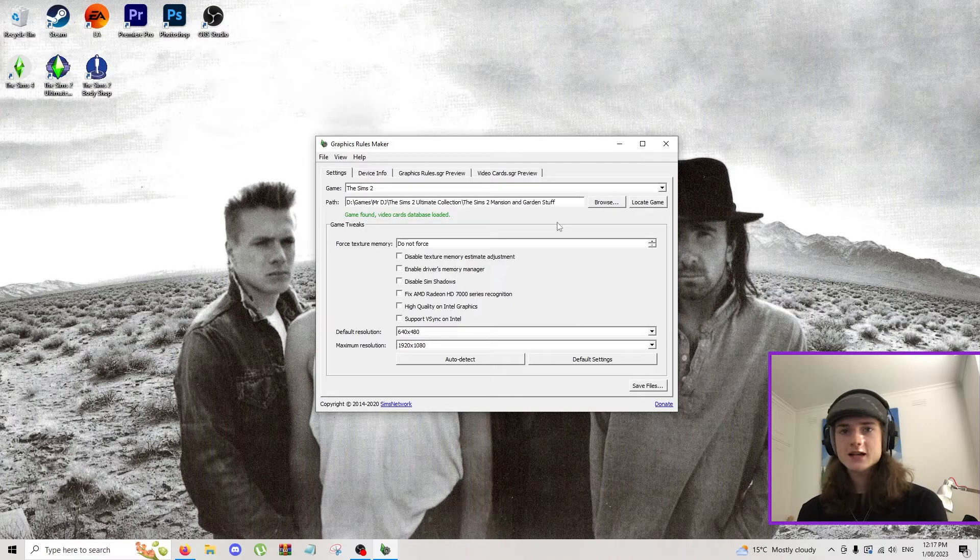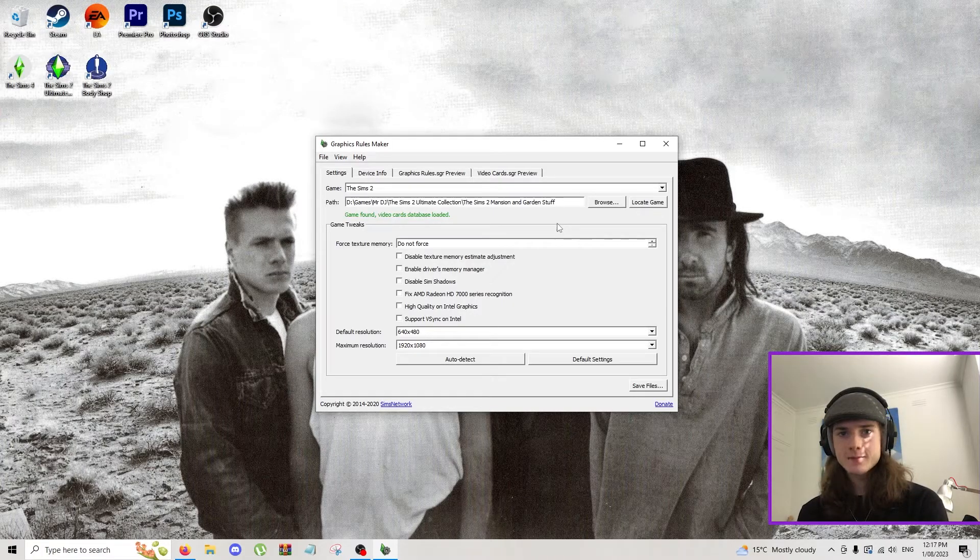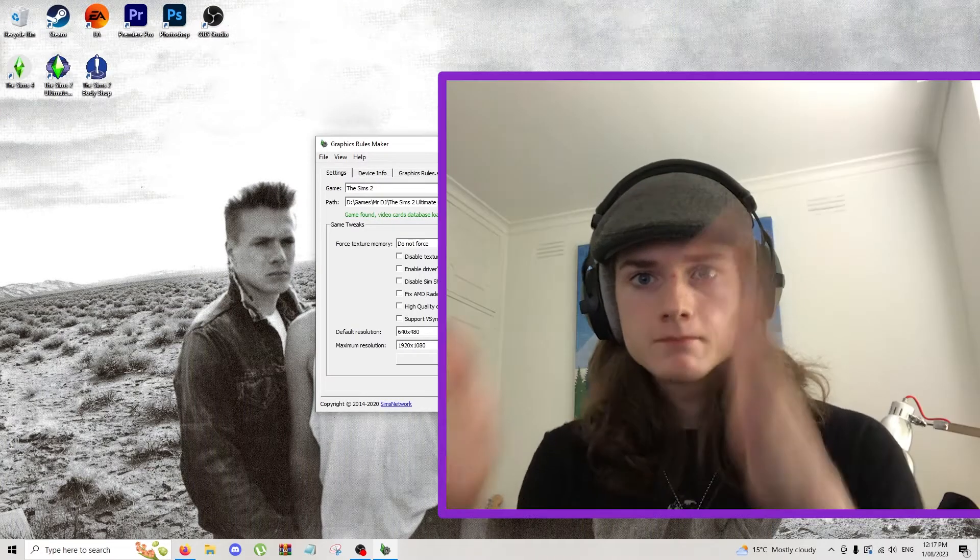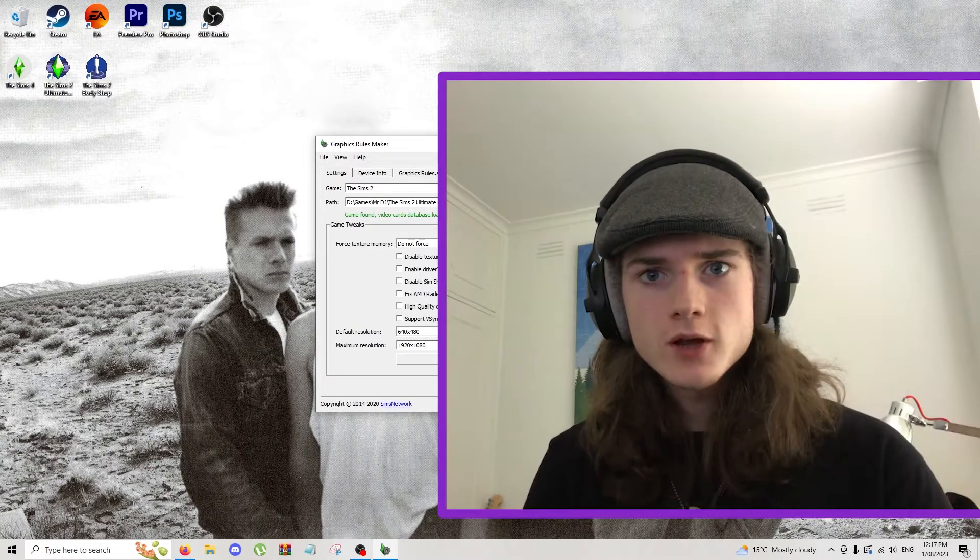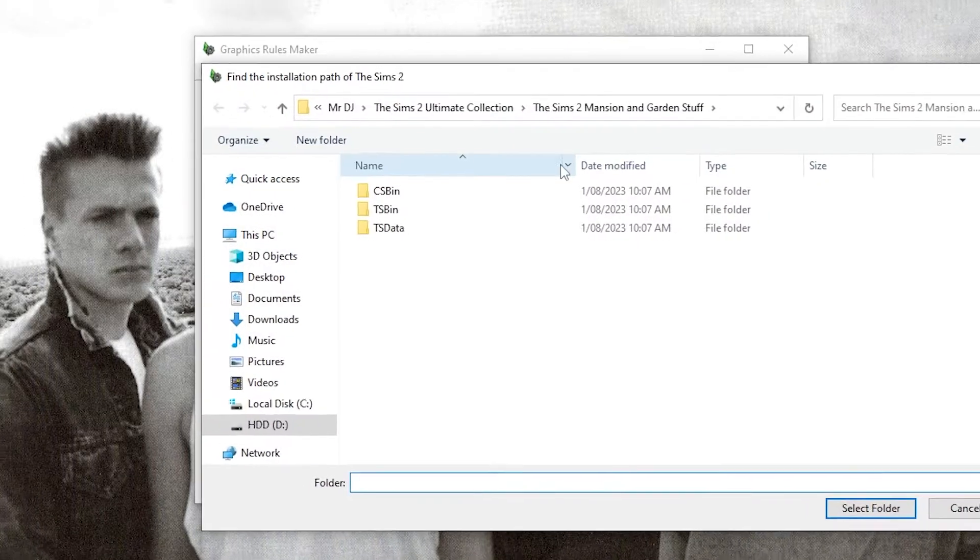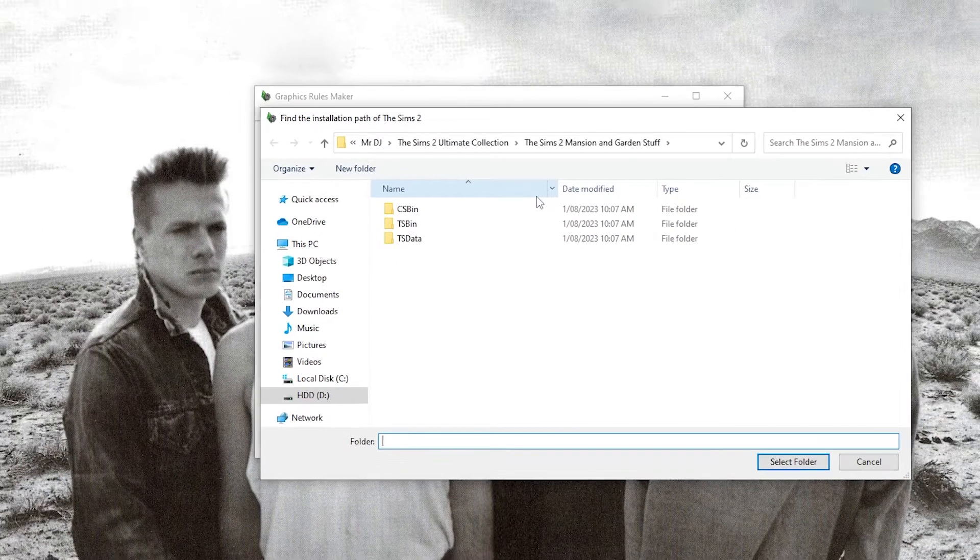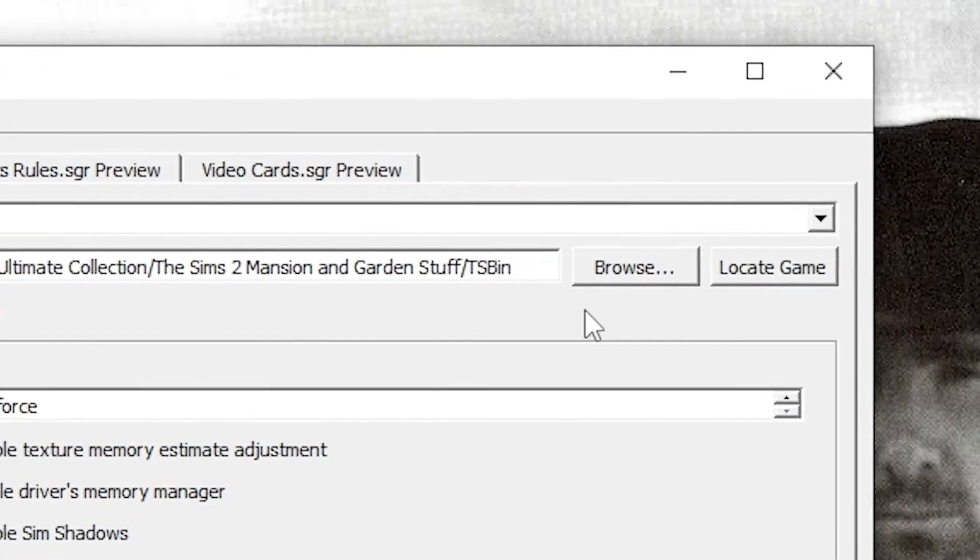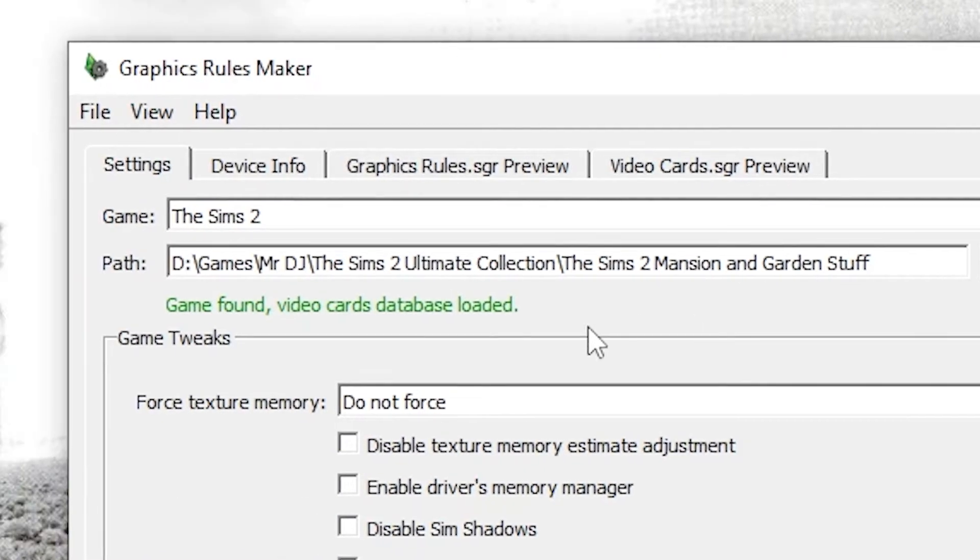This last part is the hardest part, but it's not that hard if you follow along. You're following along, keep up. Next you're going to want to locate where you've installed your game. Click on browse and go to where you have your game stored.